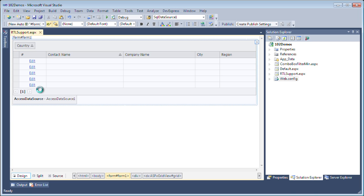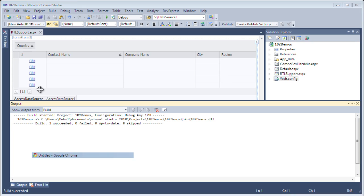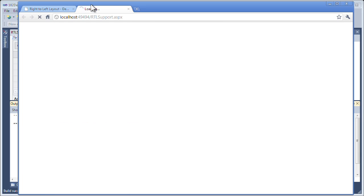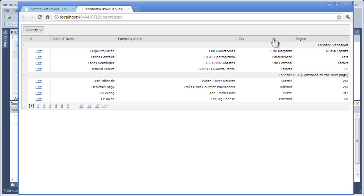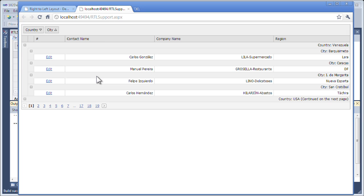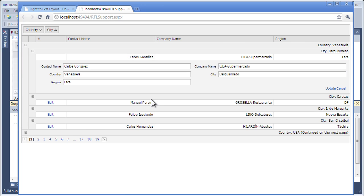Let's take a quick look at this in action. Here you can see this is the standard grid. I can do things like sorting, grouping. I can even group by city along with country, as well as editing.